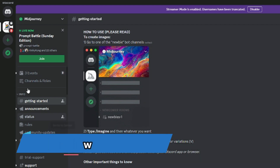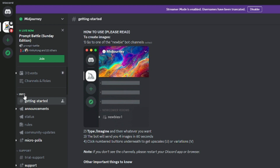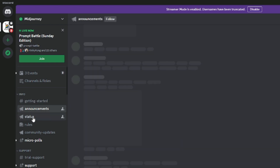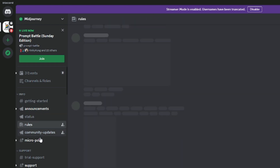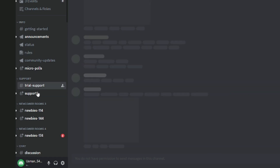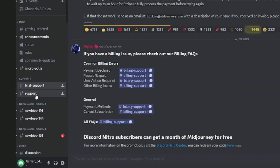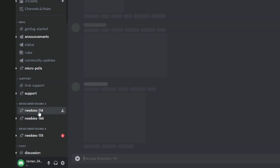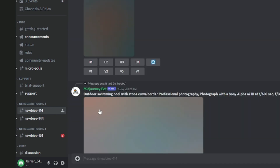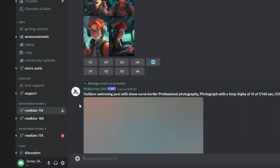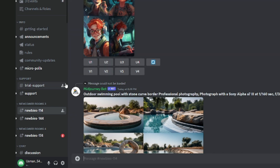Here we have the MidJourney interface on Discord. We have all the communities, info, getting started — you can easily find tutorials from MidJourney themselves. Then you have announcements, status, rules, support, and newbies. You can select any of the newcomer rooms and start prompting there, which I'll show you in just a minute.